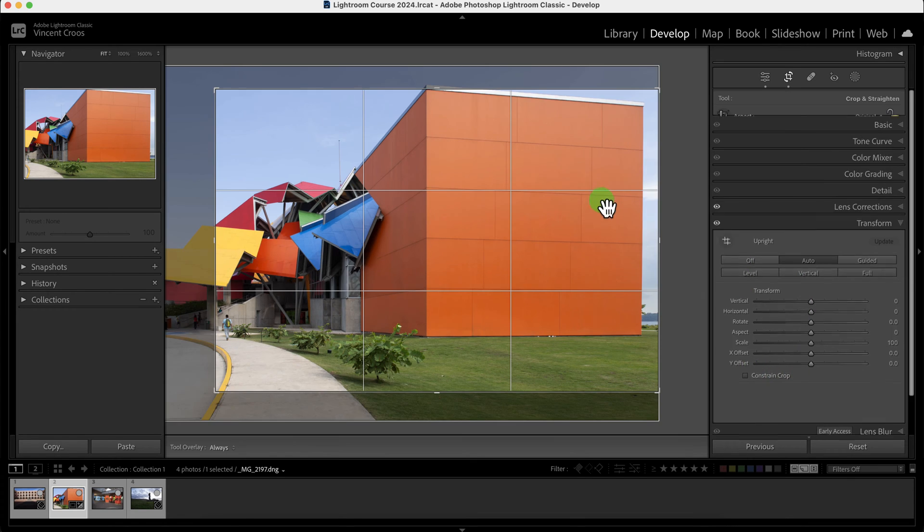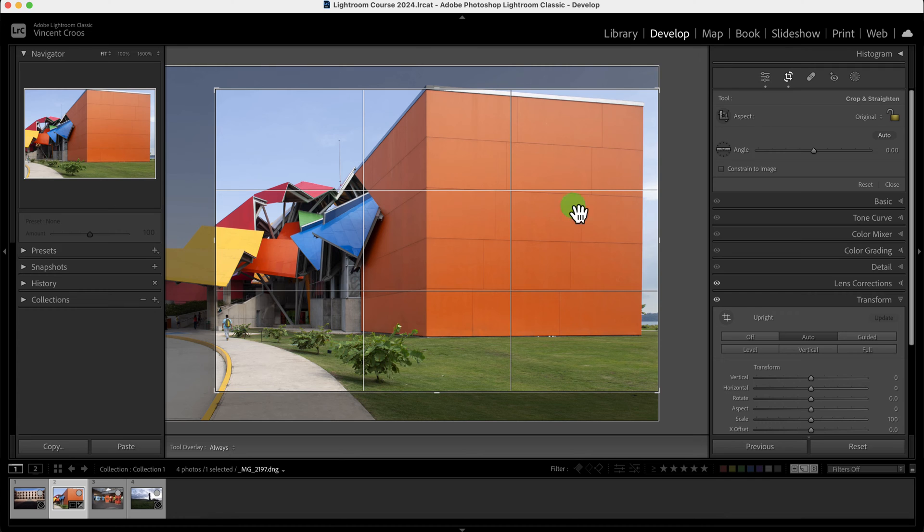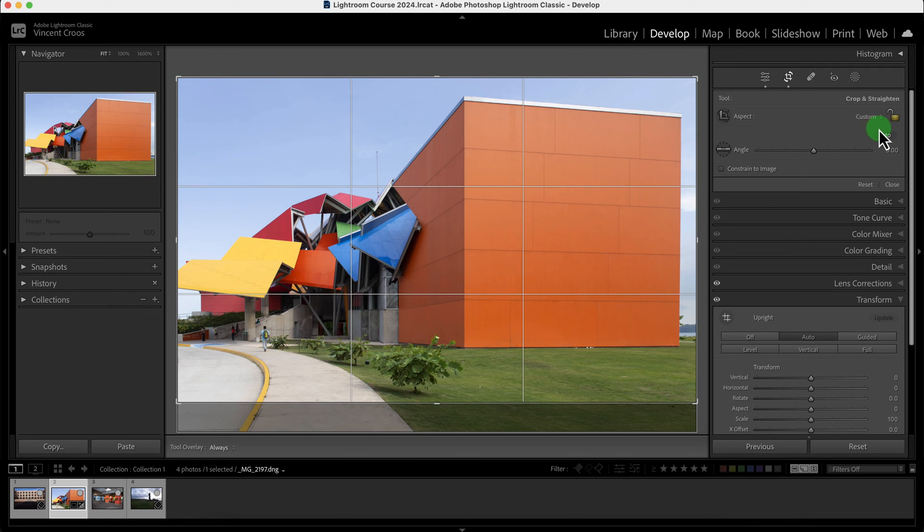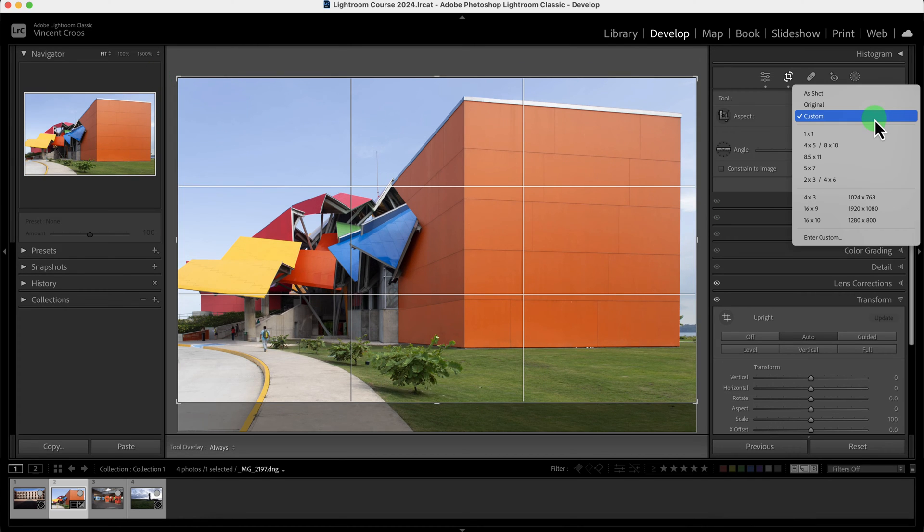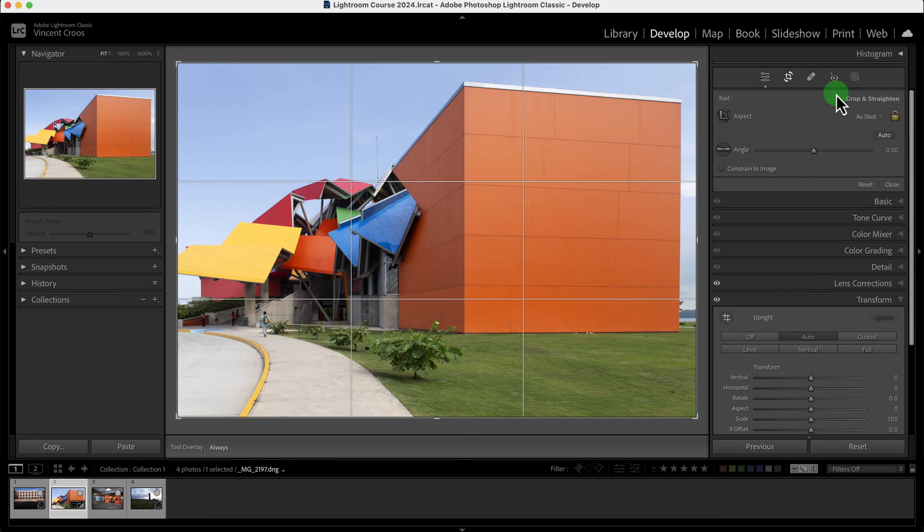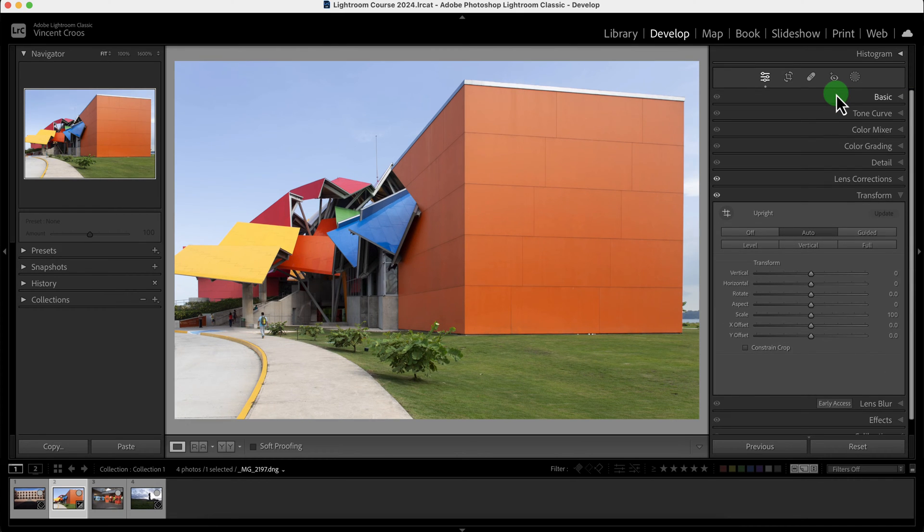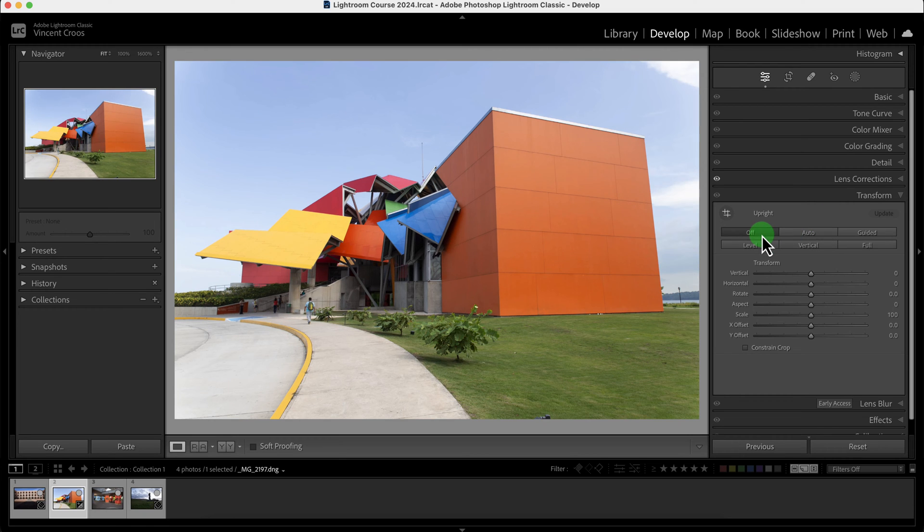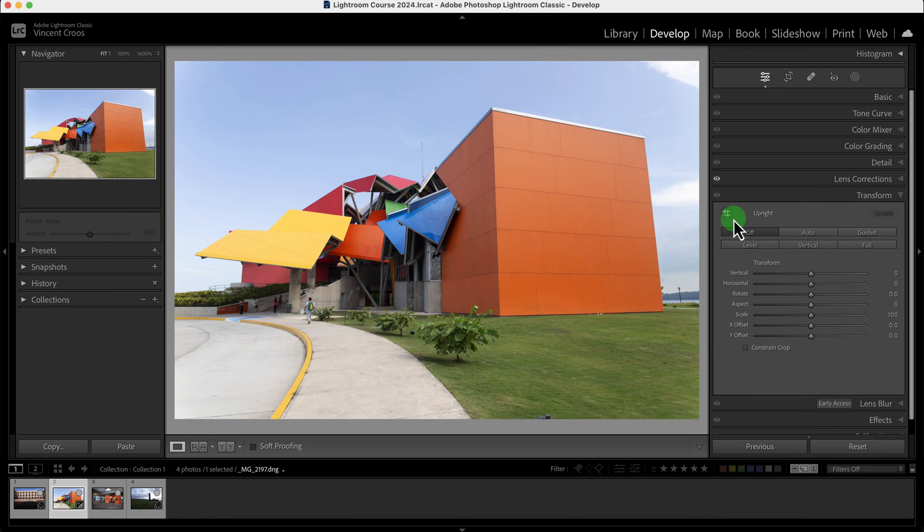Now I have to correct this crop, so press R and let me go to a shot that looks good. Now I'll stay in the transform tool, so I'm going to click on off here. There is another tool I want to show you which is called the upright or the guided.